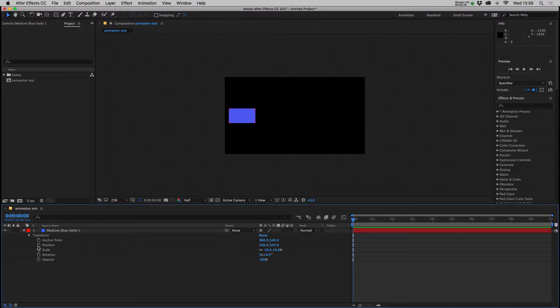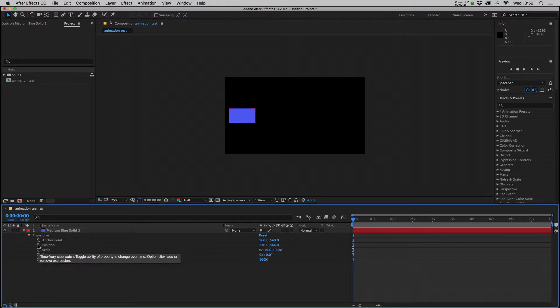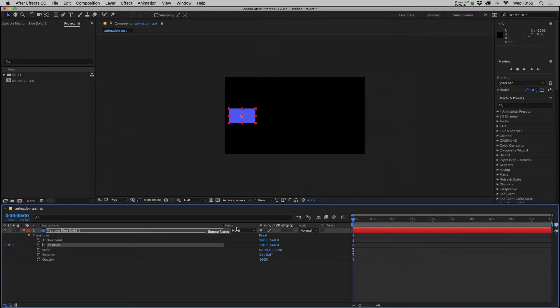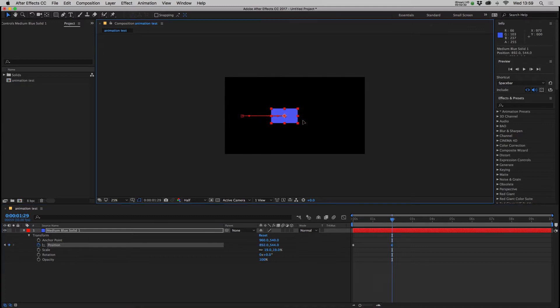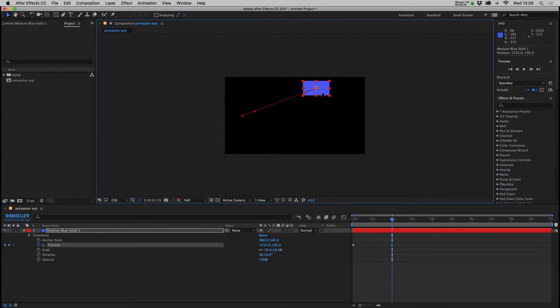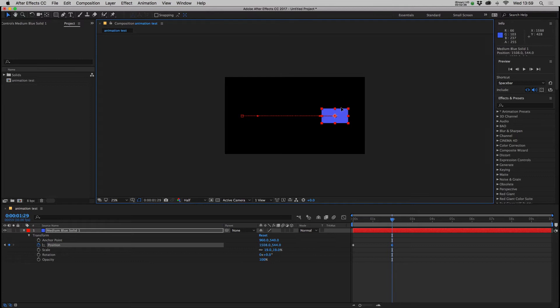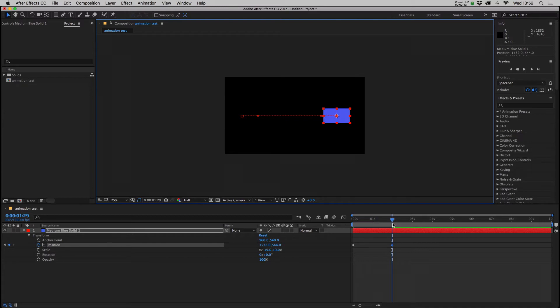If you click on the little stopwatch to the side of one of these, so click on the stopwatch to the side of position, it will set a keyframe on your timeline. You can then move forward along your timeline to say two seconds, click and drag your object around. If you hold down shift it will lock it to 90 degree angles. Once you finish moving it will automatically create a keyframe for you at that position.